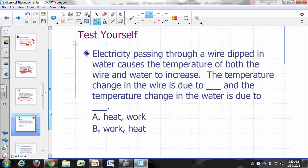If you pass electricity through a wire dipped in water, the temperature of both the wire and water increases. The temperature change in the wire is due to work — specifically electrical work, which results from electrons flowing through the wire. The wire then becomes hot, and since the water is cold, energy transfers from the hot wire to the cold water. So the temperature change in the water is due to heat.